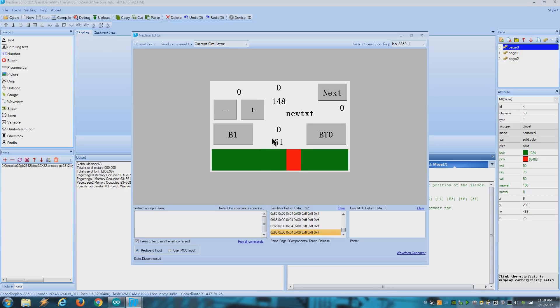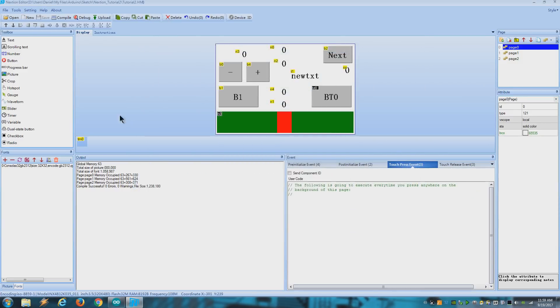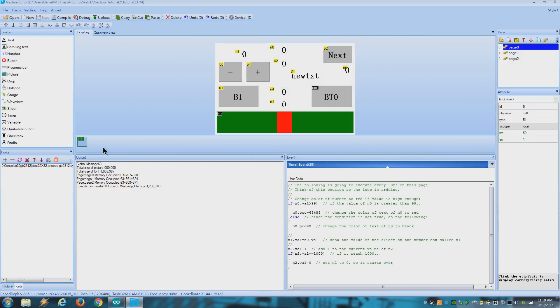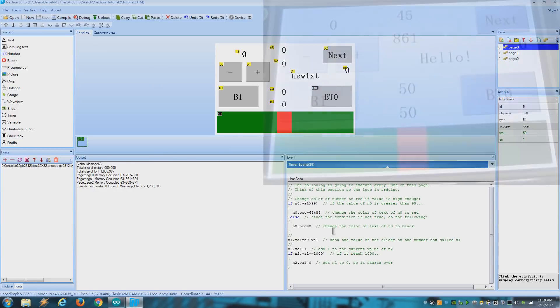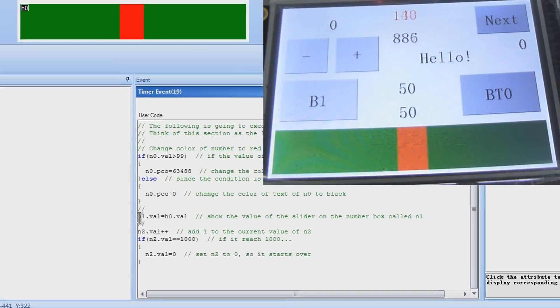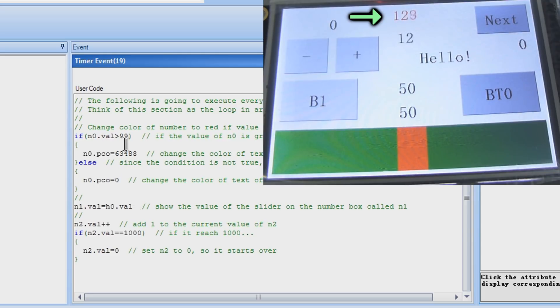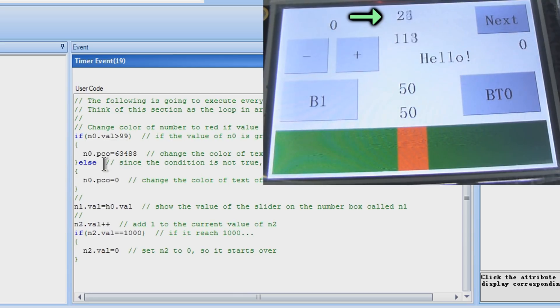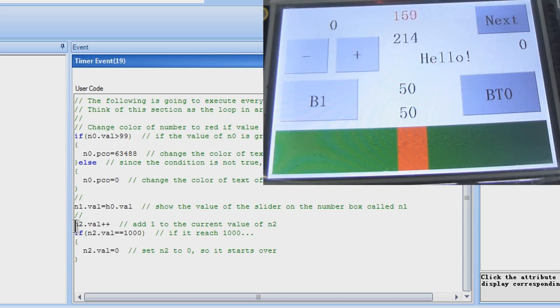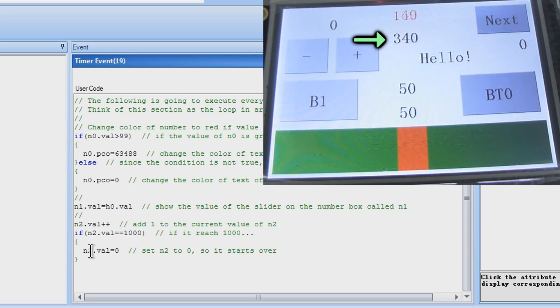This number is showing the slider value because I created a timer that runs every 50 microseconds. That writes the value of the slider into the number box called N1. The timer also changes the color of N0 if the value is over 99. Else set the color to black. And the timer also increases the value of N2 by 1 until it reaches 1000 which will reset it to 0.